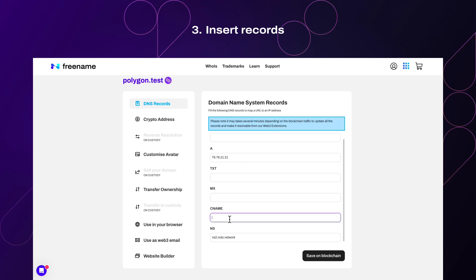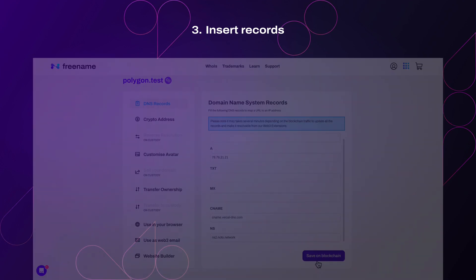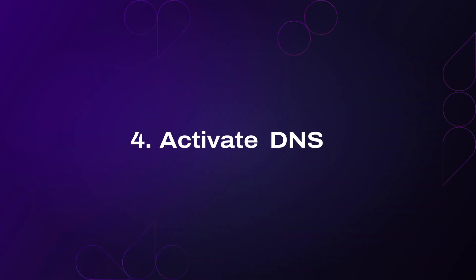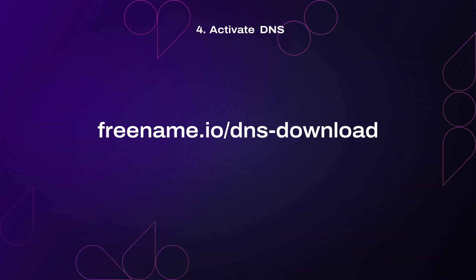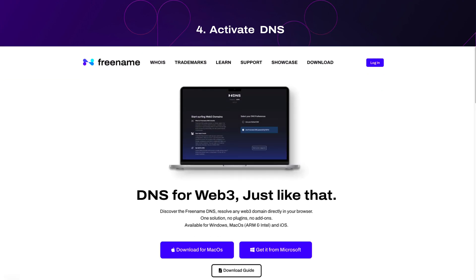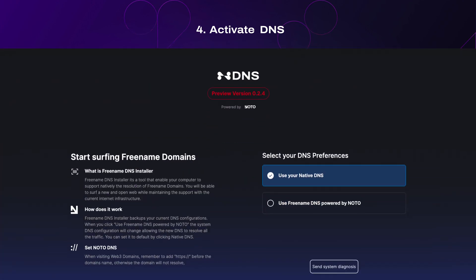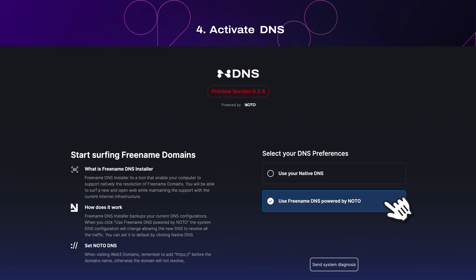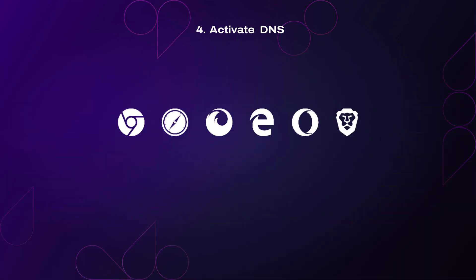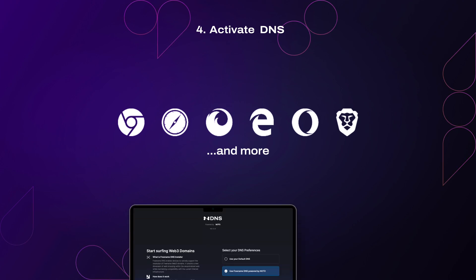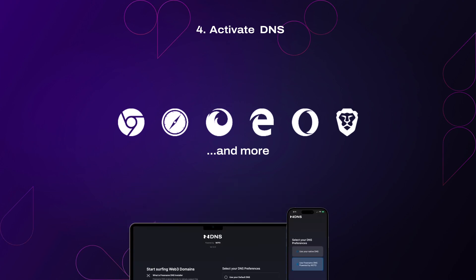Step 4: Activate Freename DNS. Go to freename.io/dns-download. Download it, open it, and select the second option: Use Freename DNS. This will allow you to resolve your Web3 domain on traditional browsers. It works on both laptops and smartphones.